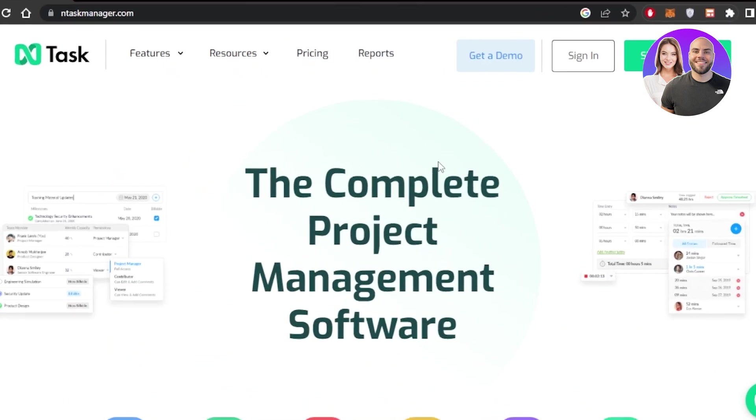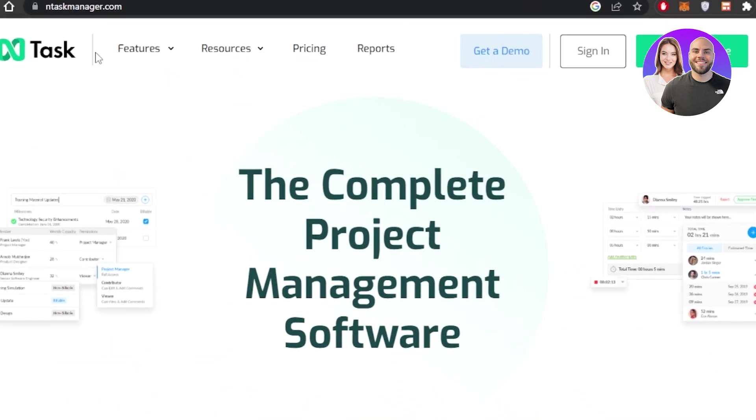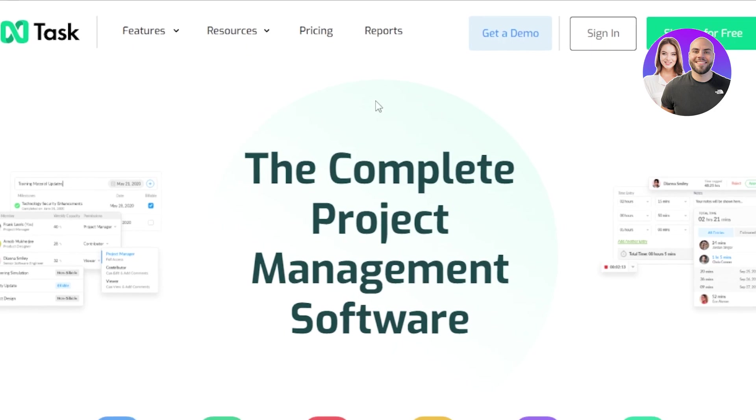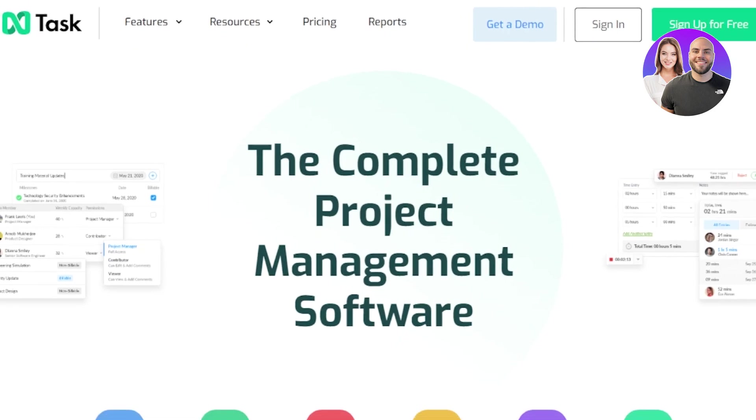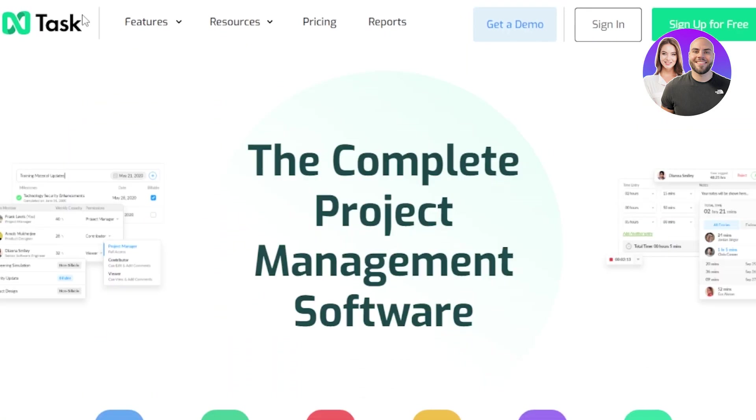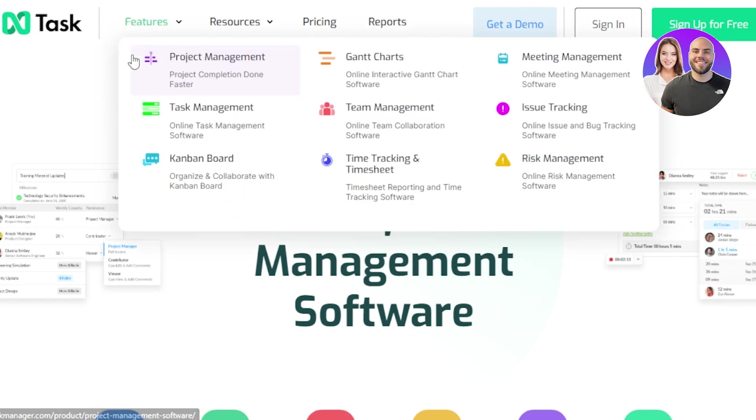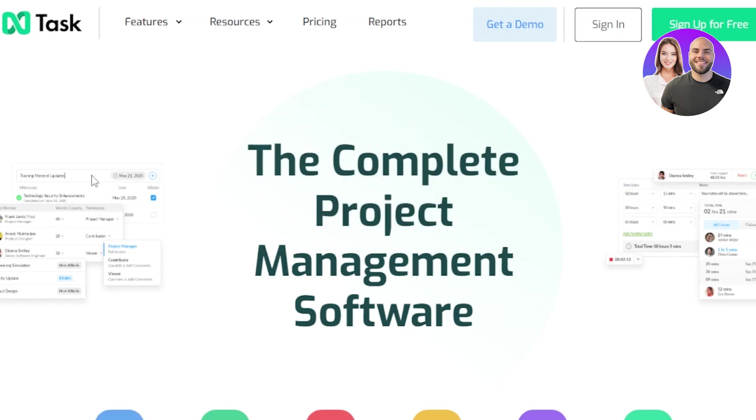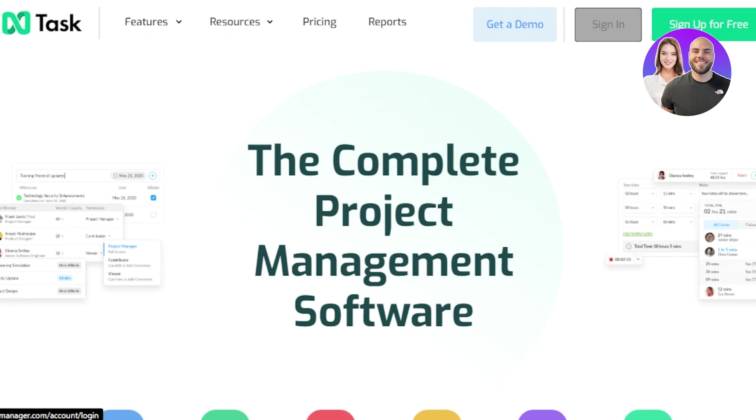First, what you're going to do is go to AndTaskManager.com and you will land on this website. In order to get started, you have to click on sign up for free, or if you already have an account, you can just sign in.